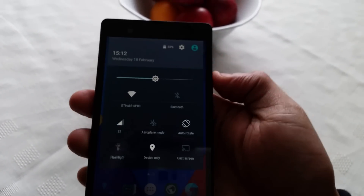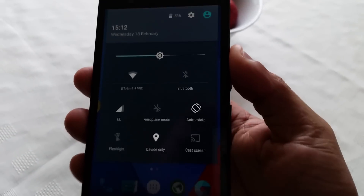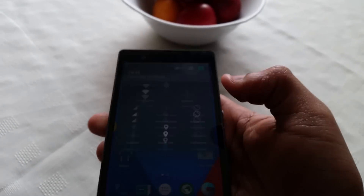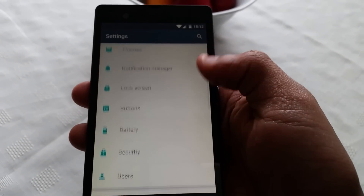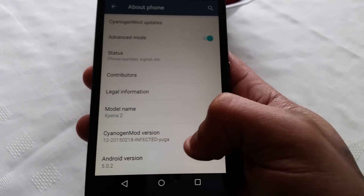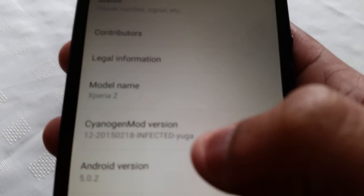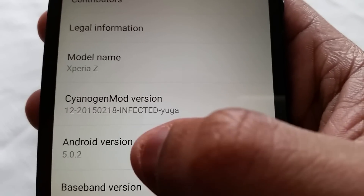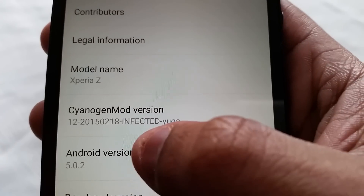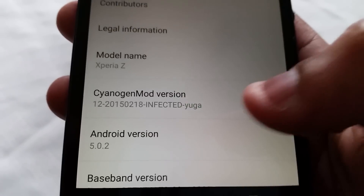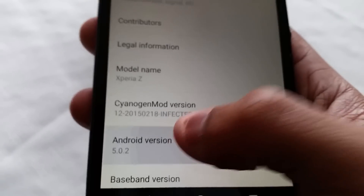I'm going to go into Settings — this is how the notifications panel looks. Going into Settings to show you it's really Android 5.0.2. As you can see here the CyanogenMod version is the Infected Yuga build and it says Android version 5.0.2.